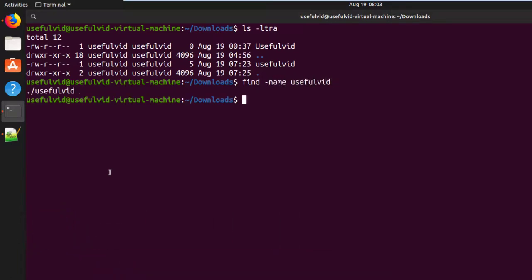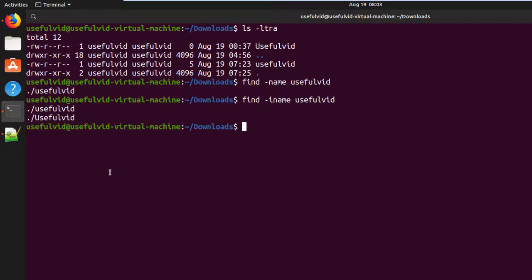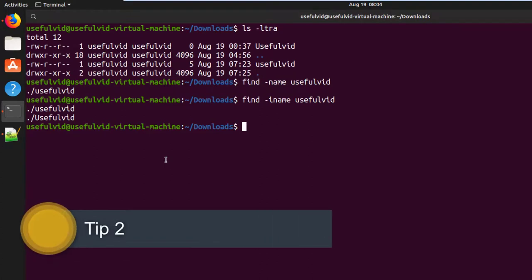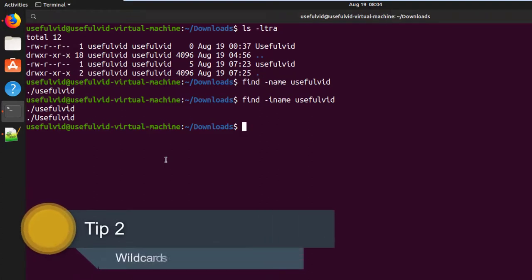By using the option -iname. The option -name will only find the exact string, while -iname ignores the case of the letters. Tip number two: if you only know a part of the file or folder name, just